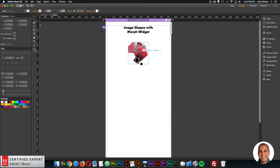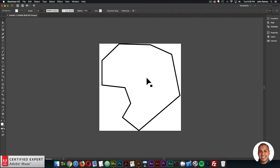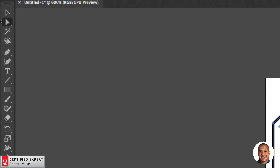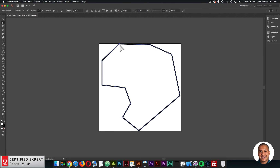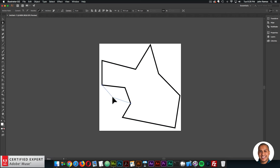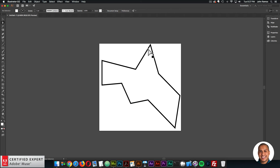Go back into Muse and paste those polygon points into the first polygon points field — the shape with the image inside of it appears. Go back into Illustrator, click Cancel, select the Direct Selection tool, and move the anchor points around to create a new second shape.